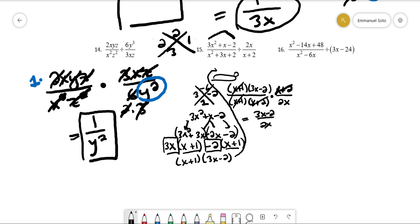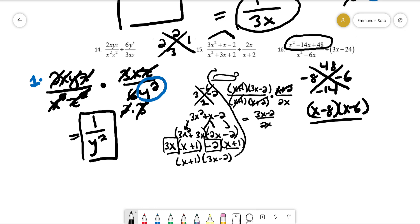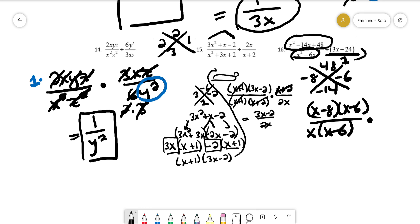Now the next problem. The numerator factors using factors of 48 that add up to negative 14, which are negative 8 and negative 6. So we have (x - 8)(x - 6) on top. The denominator: we can pull out an x, giving x(x - 6). We change the division to multiplication and flip. Note that 3x - 24 is the same as 3x - 24 over 1, so we flip it to 1 over (3x - 24).